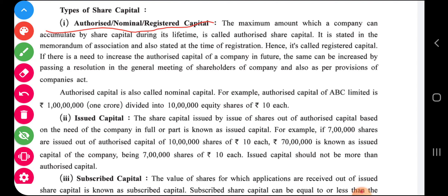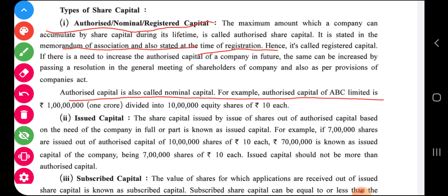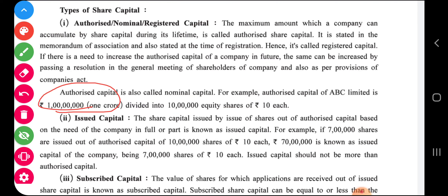Authorized capital is the maximum amount which a company can accumulate by share capital during its lifetime. It is stated in the memorandum of association and also at the time of registration, hence it is called registered capital. If there is a need to increase the authorized capital in future, it can be increased by passing a resolution in the shareholder meeting as per the provisions of the Companies Act. For example, the authorized capital of ABC is one crore rupees, divided into ten lakh equity shares of rupees ten each. During the life of the company, it cannot collect more than one crore — that is the authority given by SEBI.